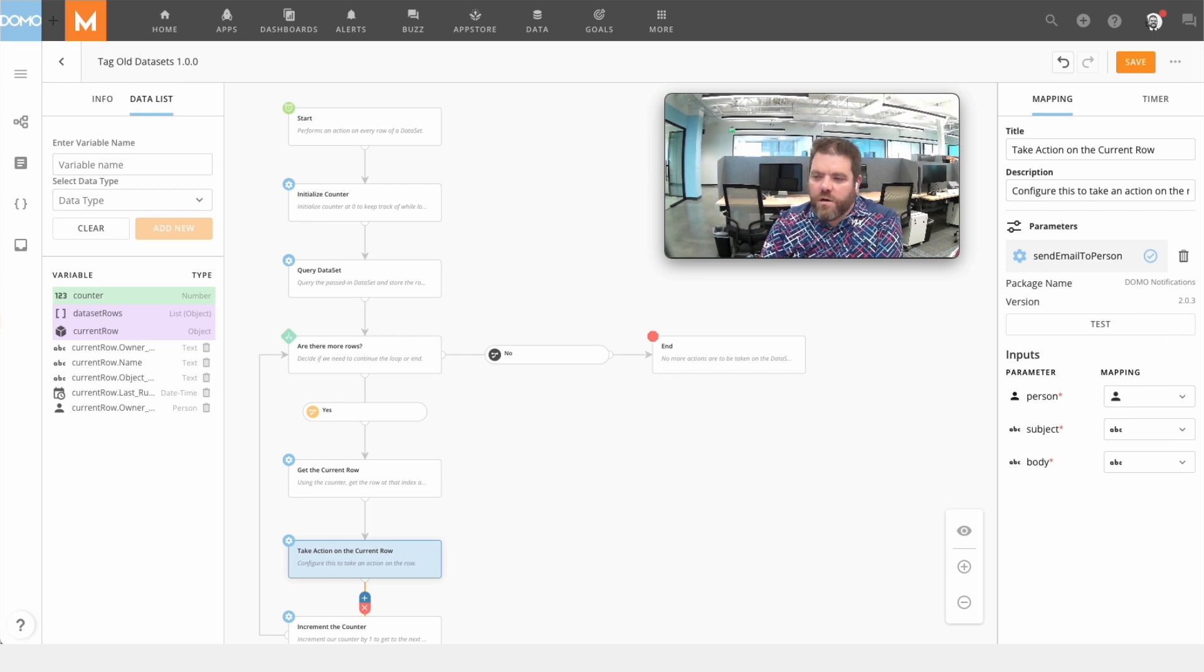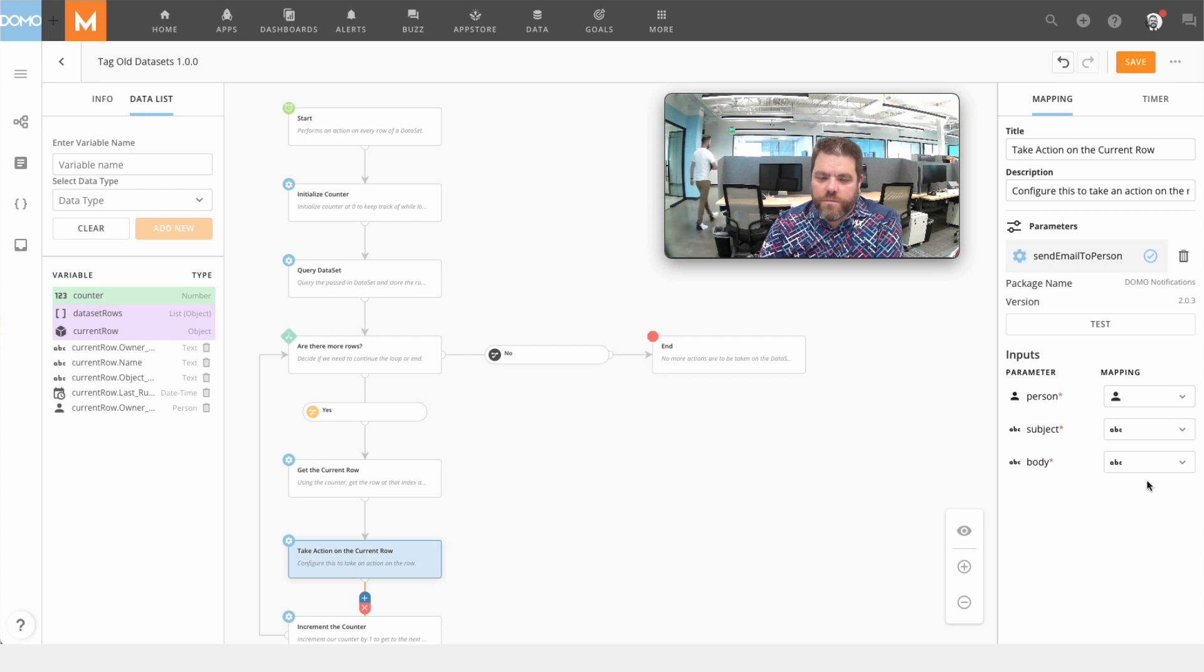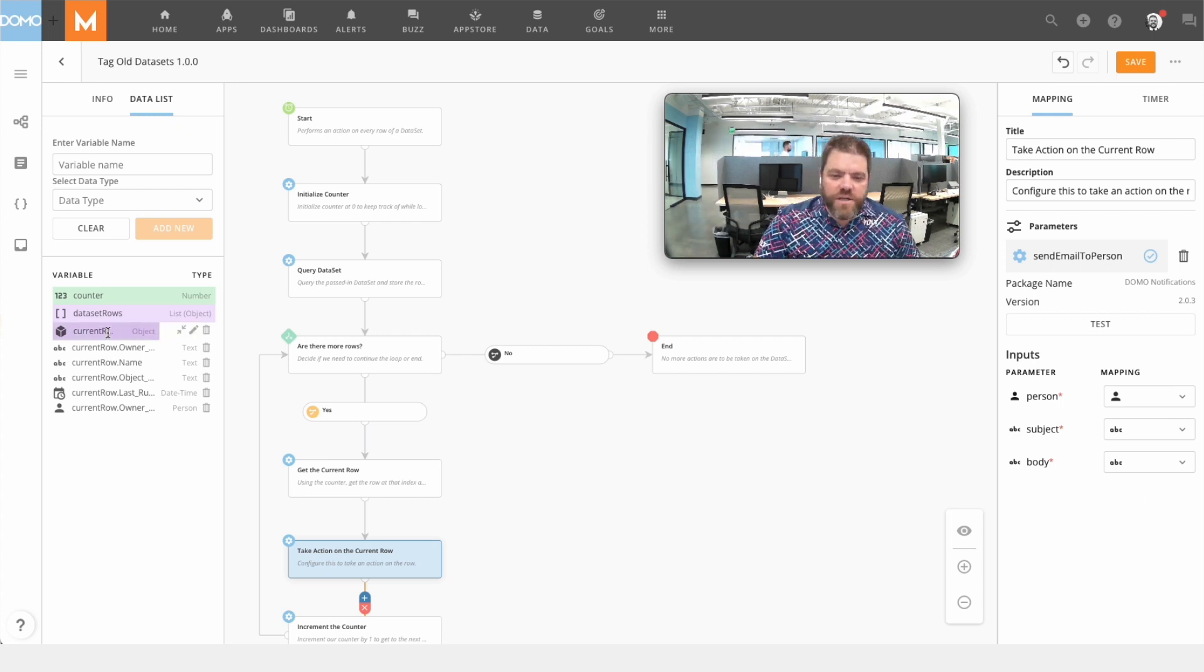So here I want to send an email and I want the recipient and all the context around the email to be driven by variables inside of this object.